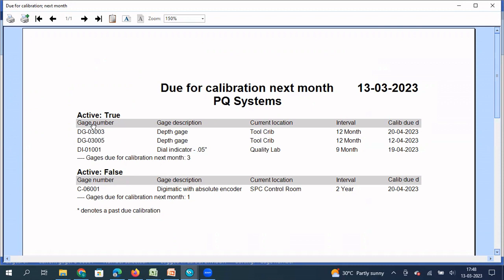And if you see here, there are five columns: gauge number, gauge description, current location, interval, calibration due date. Now let's say as a user, you are not concerned about the current location. You are not concerned about the calibration interval. Instead of these two columns, I need gauge size and class or any other information that you would like.